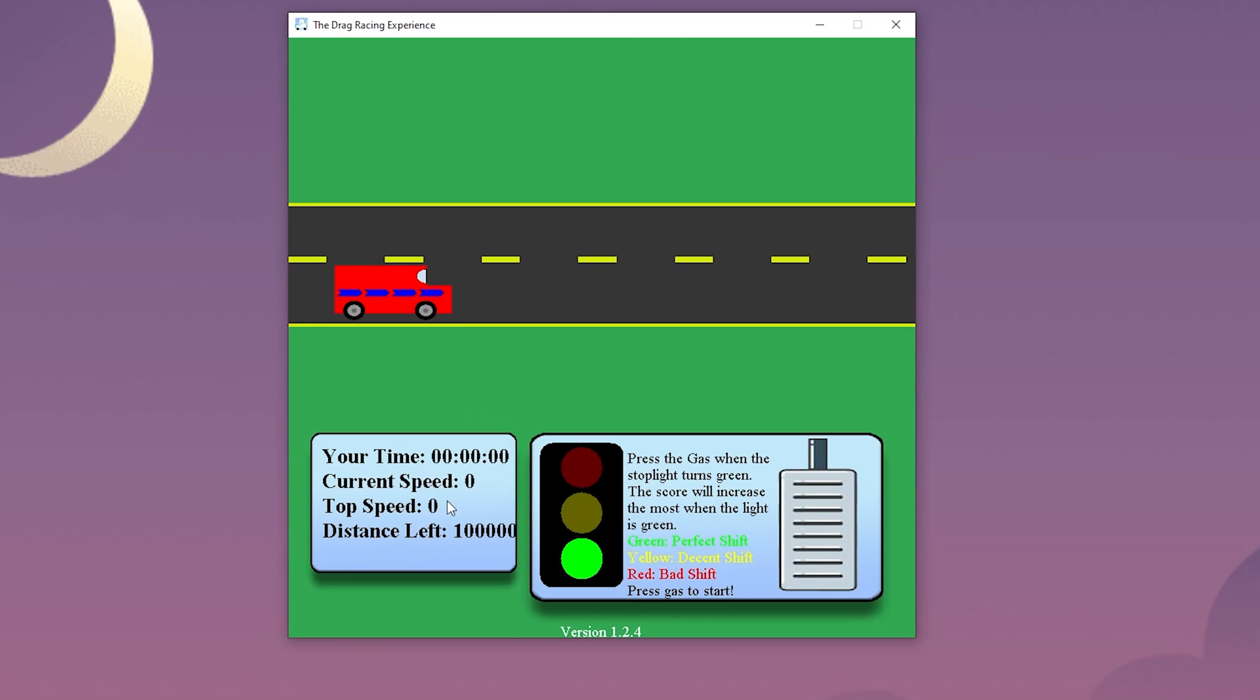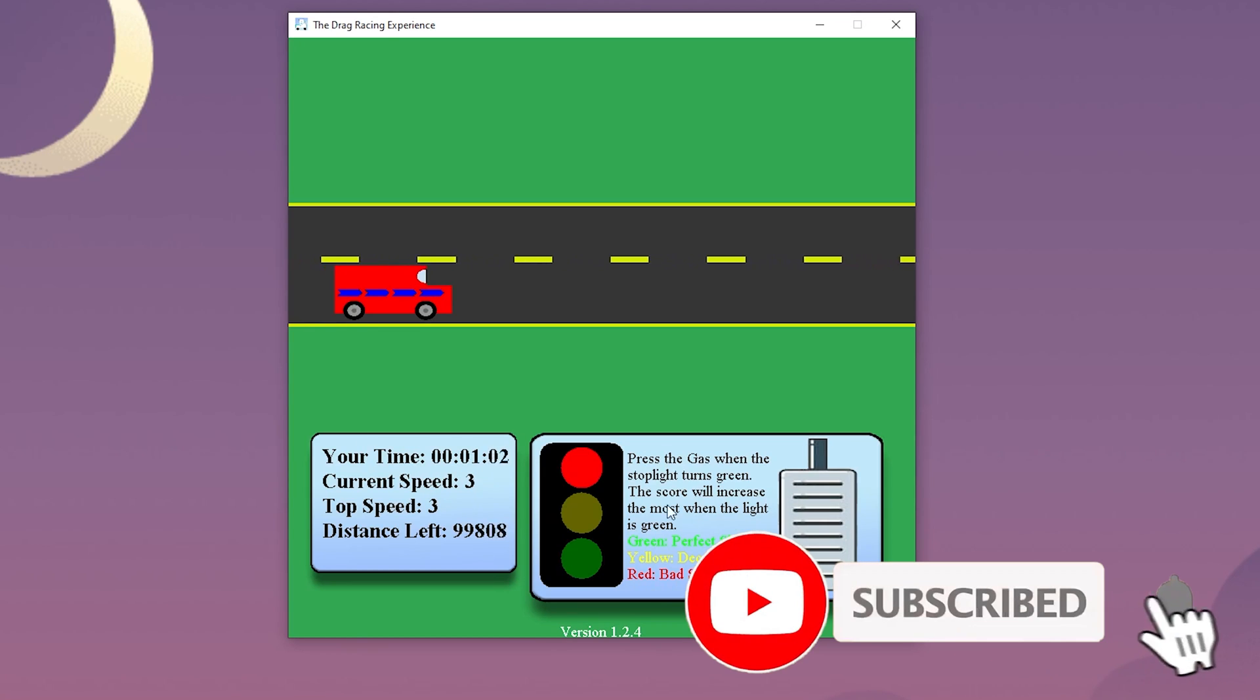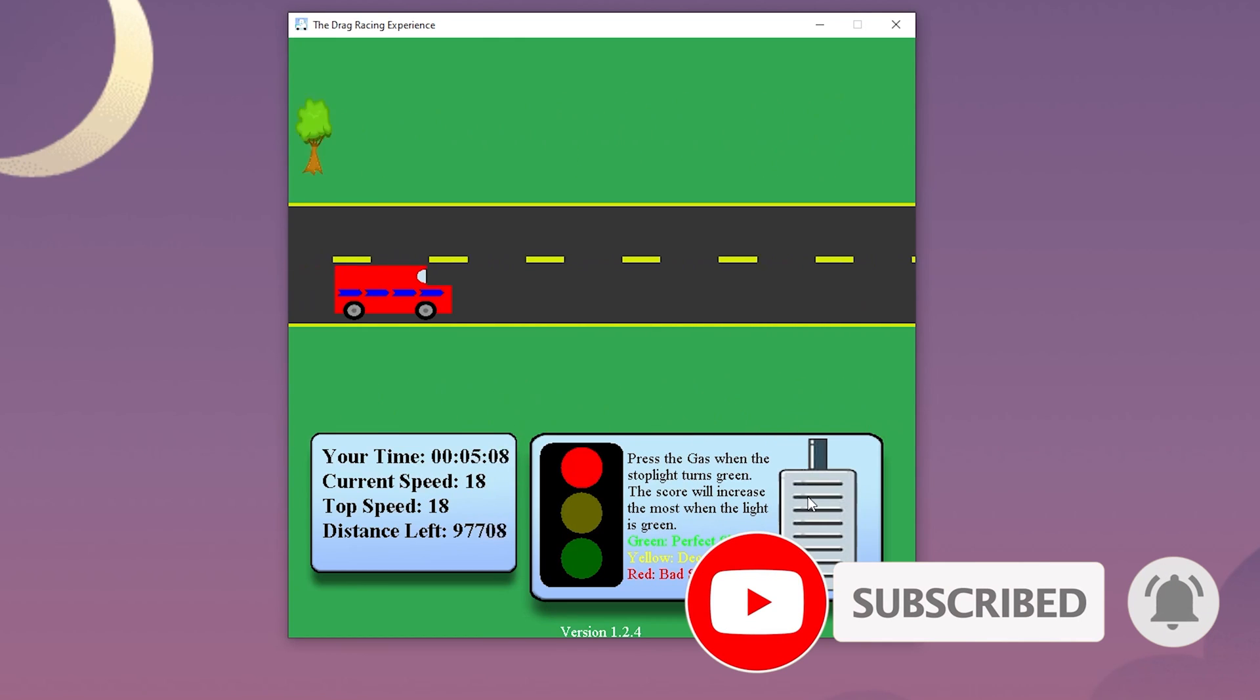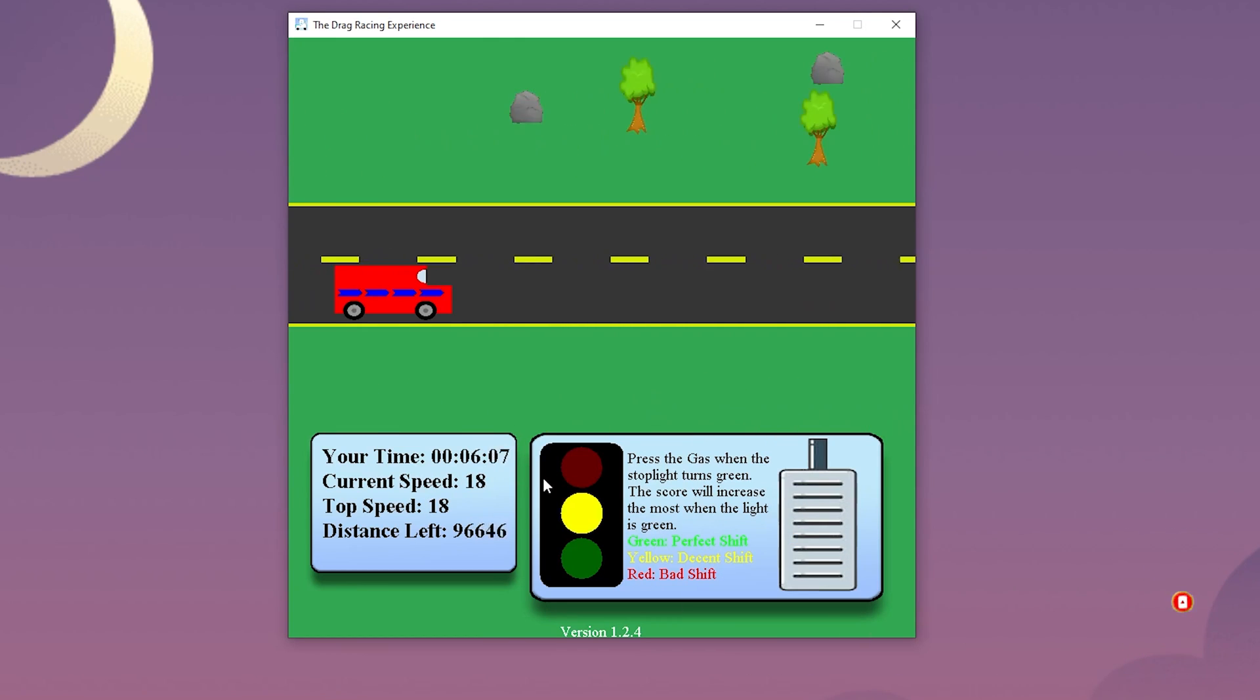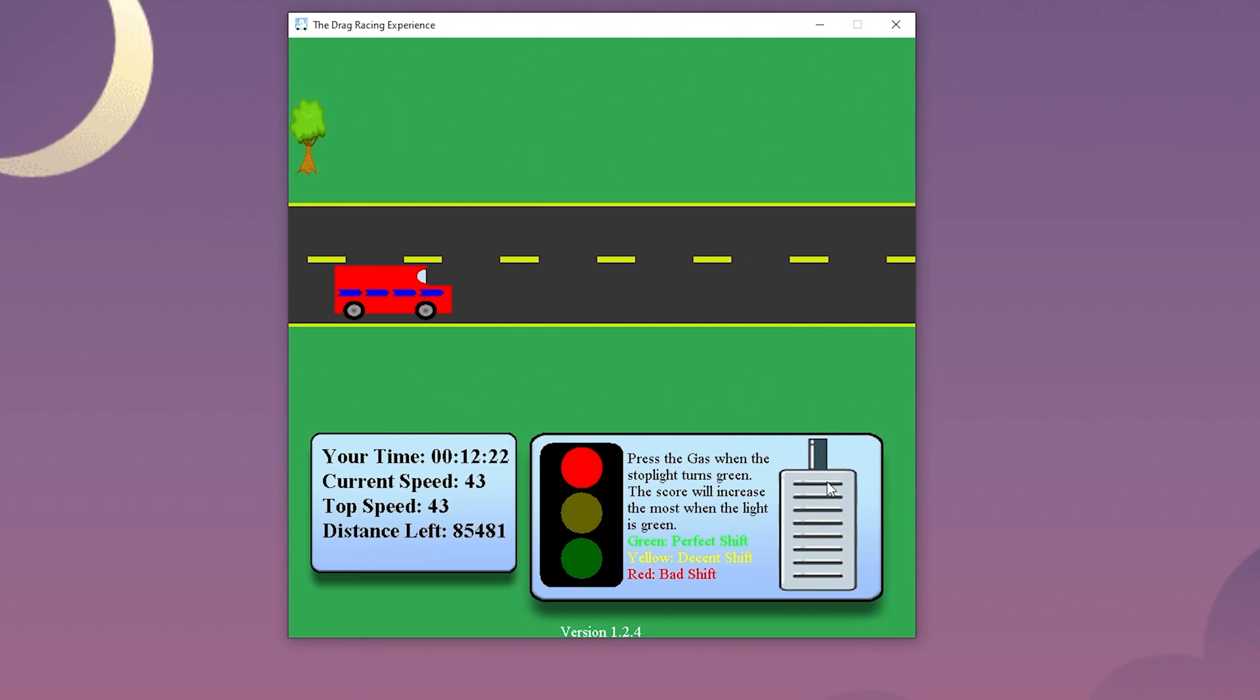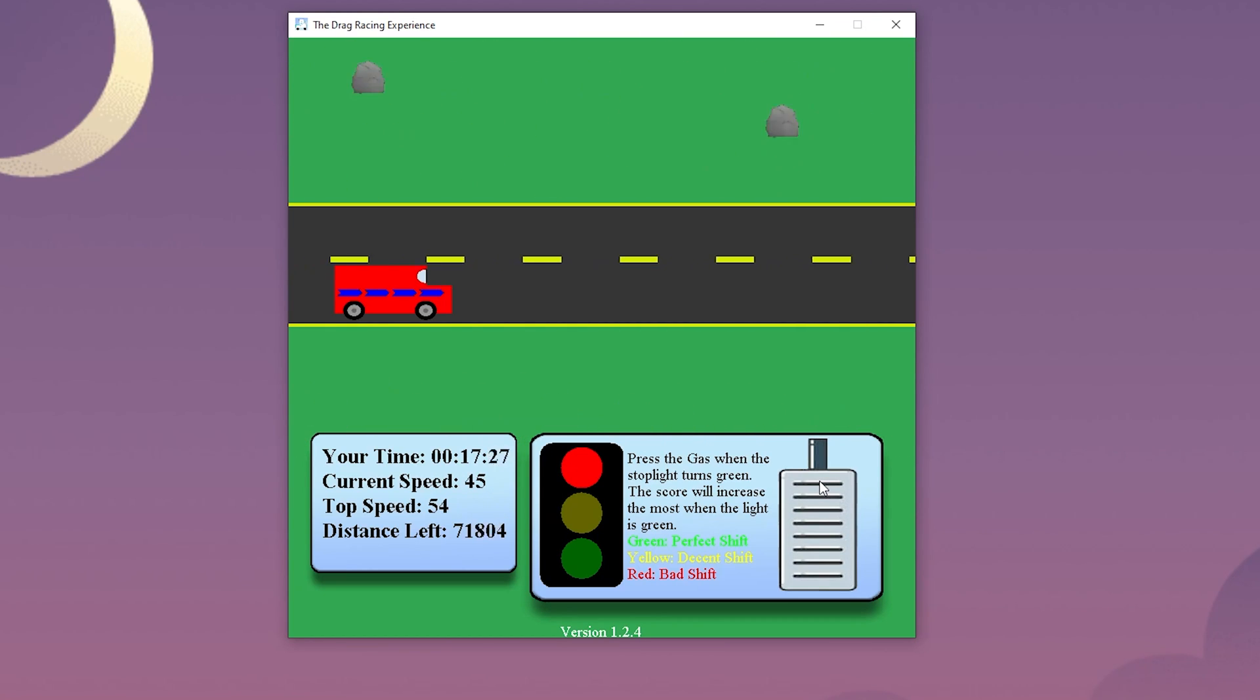In the time trials mode, it will show your time as you are racing. It also shows your current and top speeds. Finally, the distance left will notify how much longer the user has until they reach the finish line. The user can press the gas to start the game. Then the stoplight will tick from red to green. The objective is to press the gas pedal when the light is green to gain the most speed.